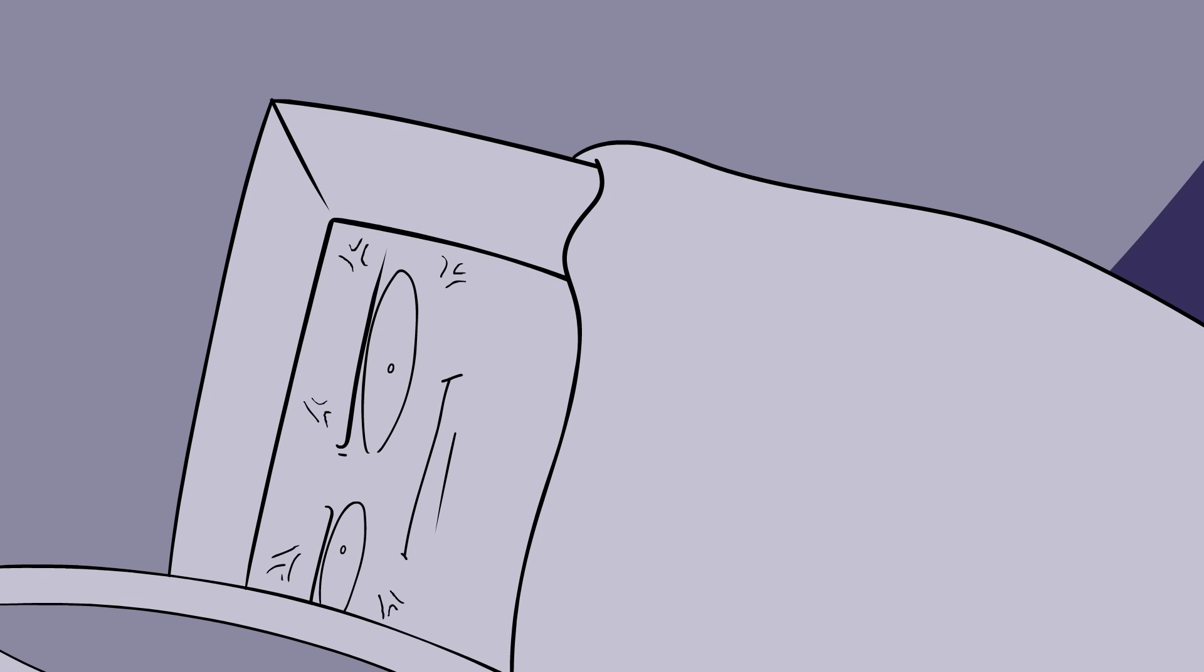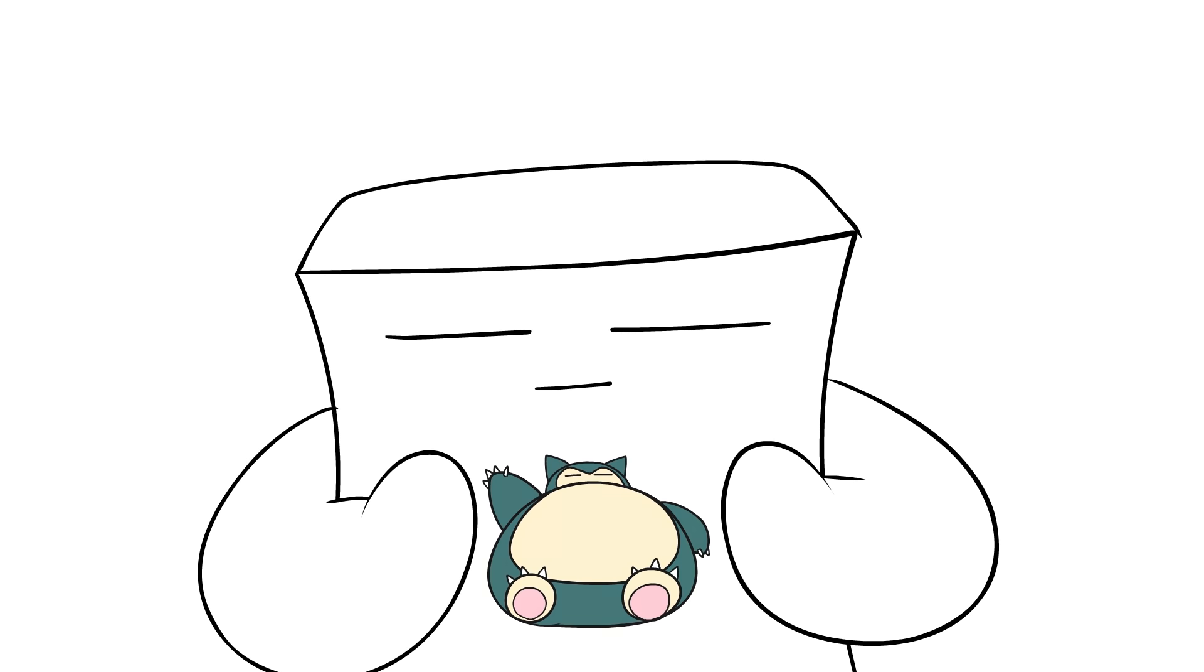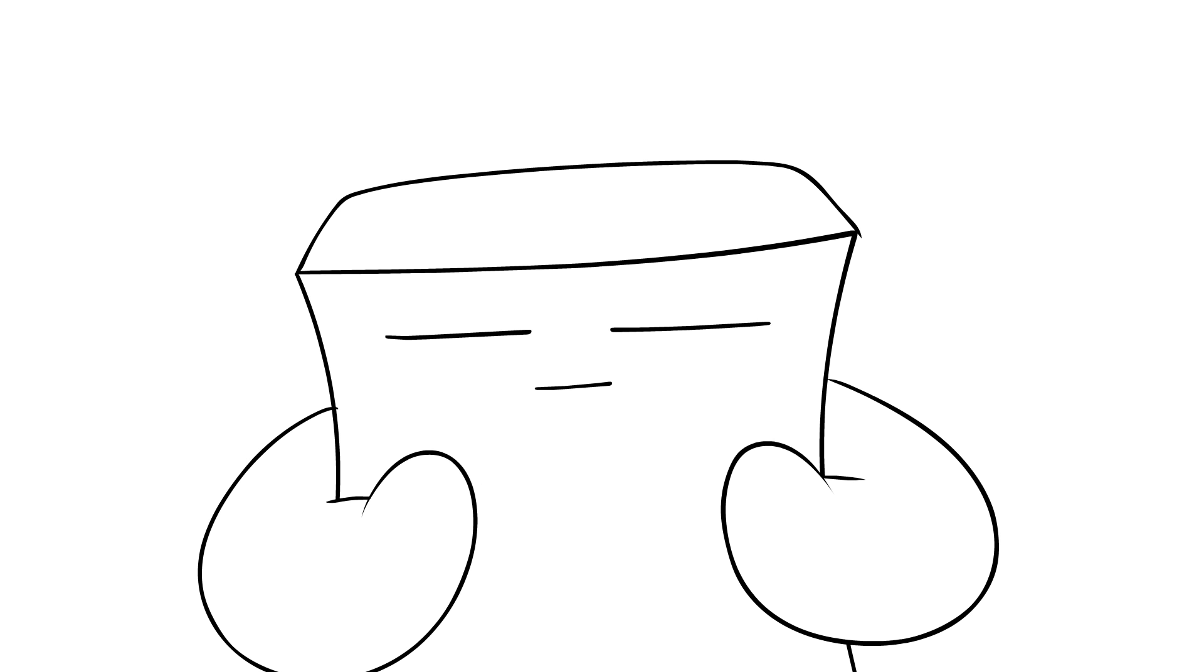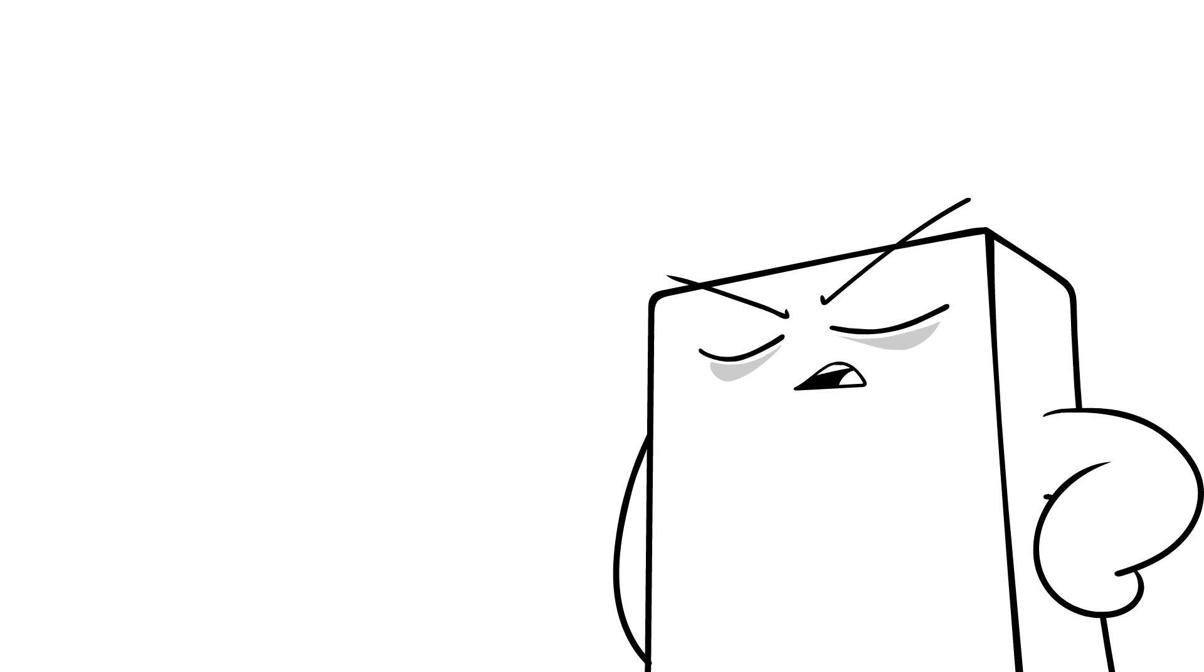Me on the other hand got like no sleep the night before I had to take my SAT test, even though I drank warm milk and took sleeping pills. So no, I did not do well on that test. Basically, I do not have the ability to channel my inner Snorlax and it can be incredibly frustrating at times.